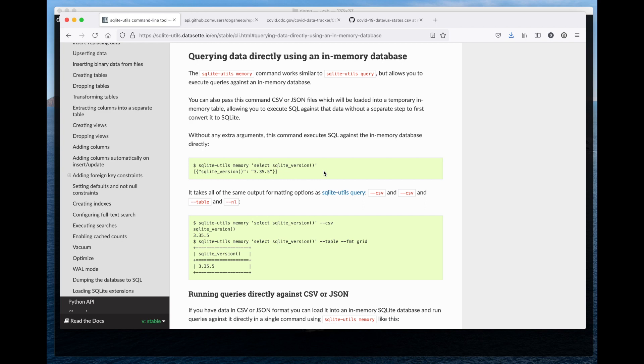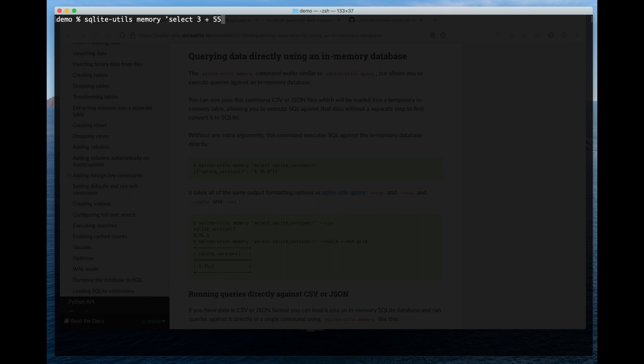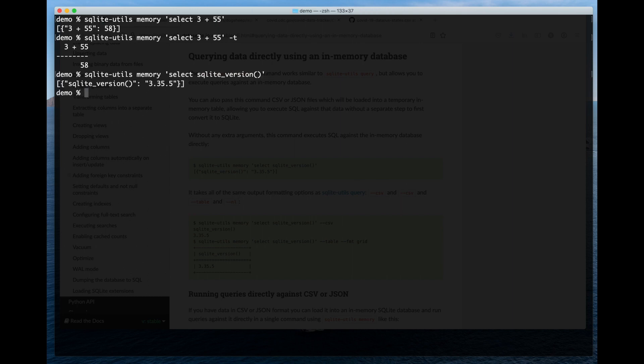This is a quick demo of the new SQLite utils memory command. So what this command lets you do is run operations against a SQLite database. You can do things like simple mathematics. If I add "-t", I'll get that out as a table.